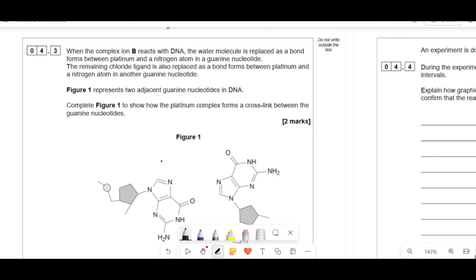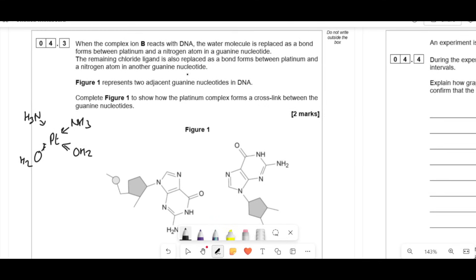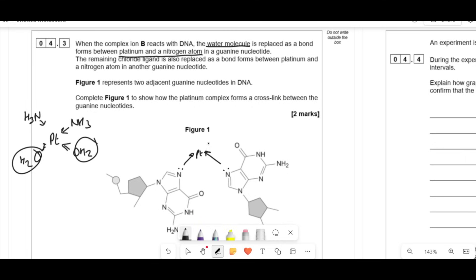When complex B reacts with DNA, the water molecule is replaced as a bond forms between platinum and a nitrogen atom in a guanine nucleotide, and the remaining chloride ligand is also replaced bonding to a nitrogen in another guanine nucleotide. To complete the diagram, draw lone pairs on the nitrogen atoms of the guanine residues, with arrows pointing toward the platinum, and include the NH3 ligands. You must show the lone pairs to demonstrate that dative covalent bonds are forming with the platinum.